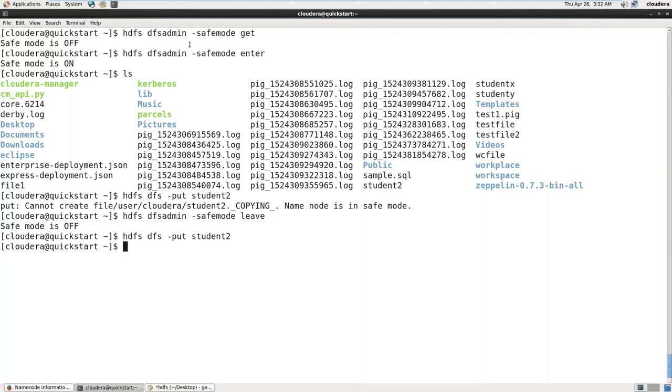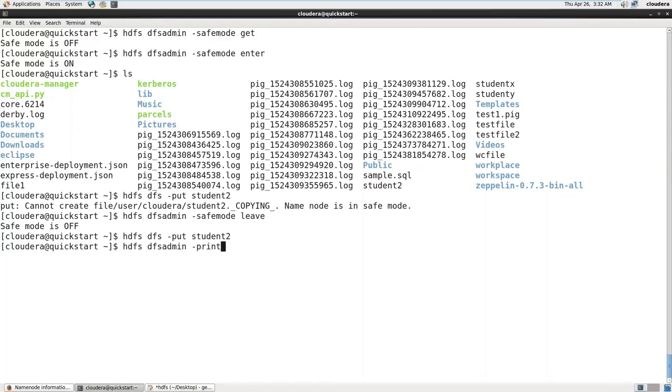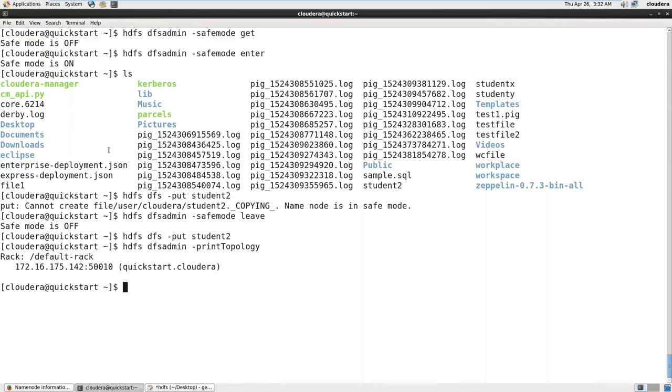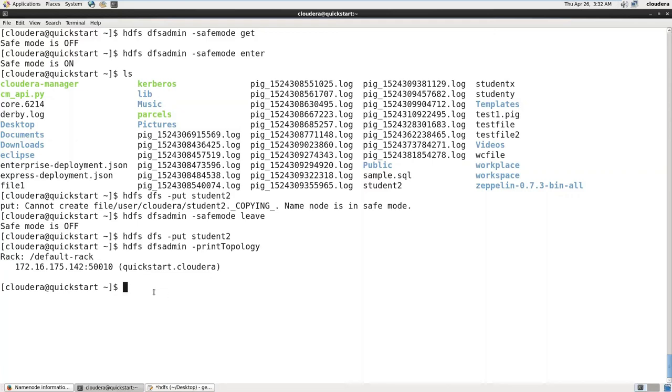We have seen about topology also. 'dfs admin -printTopology'. This is the IP address or host name of this node and this is the port number at which this data node is running. What about default rack?